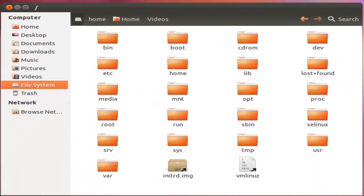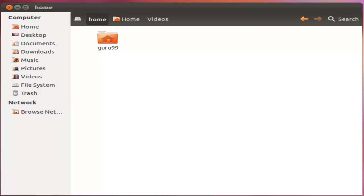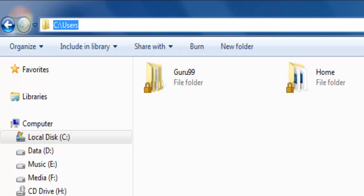For every user in Linux, a directory is created under the home directory. Now consider a regular user, guru99. He can store his personal files and directories in the directory home/guru99, but he cannot save files outside his user directory and does not have access to directories of other users as well. The concept is similar to the users folder found in Windows.